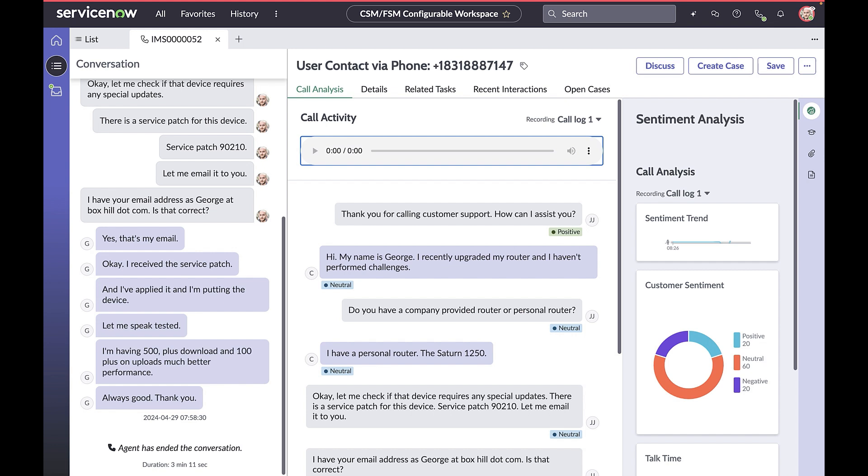Support teams often face challenges: performing repetitive wrap-ups, summarizing lengthy calls, inconsistent language and style used across agents, and managing efficient follow-ups.